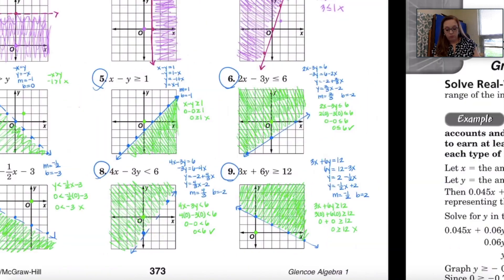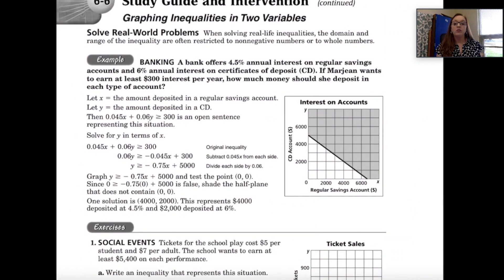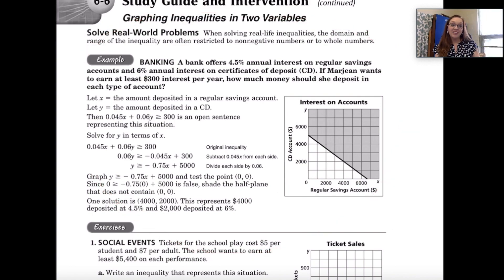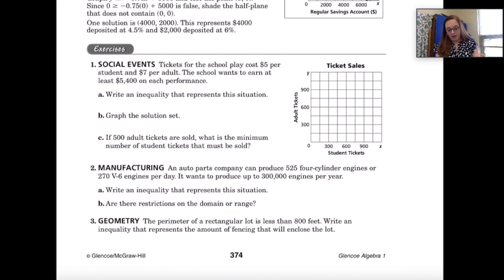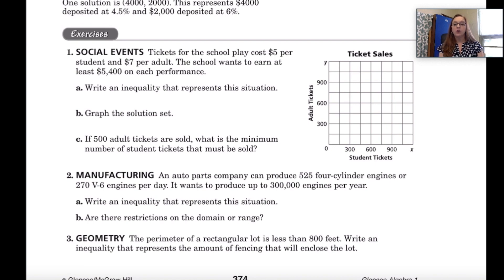Let's go to the next page. On the next page we're still talking about graphing inequalities in two variables, but this page deals more with word problems. I want you to pause the video and read over this example. Now let's go through these exercises. Number one says: tickets for the school play cost $5 per student and $7 per adult. The school wants to earn at least $5,400 on each performance. Part A: write an inequality that represents the situation.